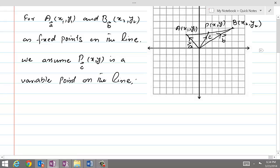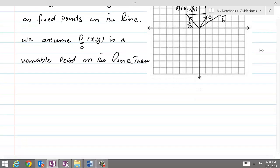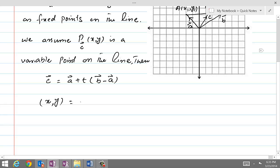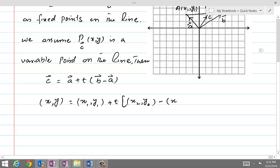Then the equation of the straight line in vector form is C equal to A plus T times B minus A. Now, the coordinates for C are x, y; for A are x1, y1; plus T times the coordinates of B minus A, which is x2, y2 minus x1, y1.